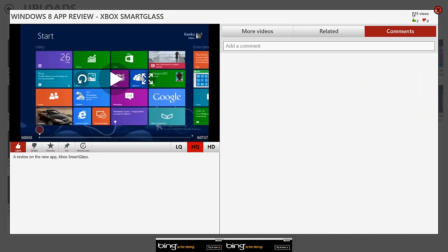And then you can see comments and then also up here in the tiny thing that's not in your way or anything. You can see how many views this video has, how many thumbs up and thumbs down it has, and so on.